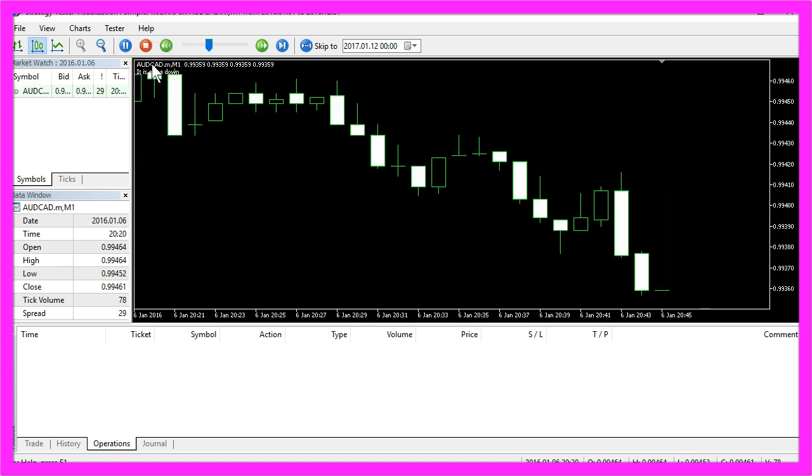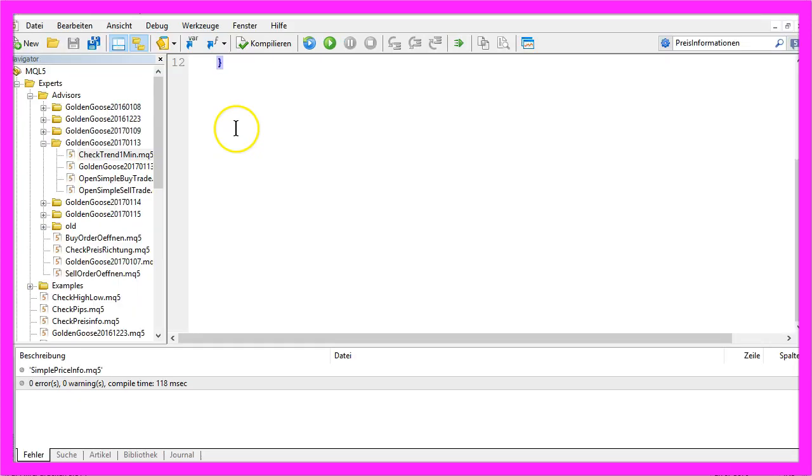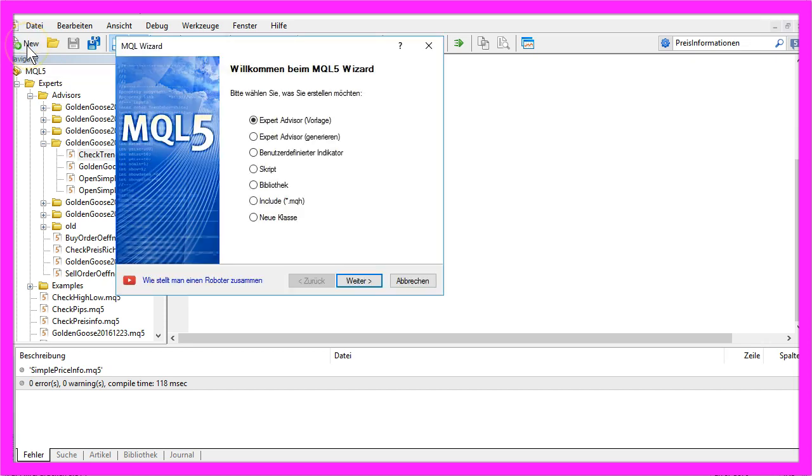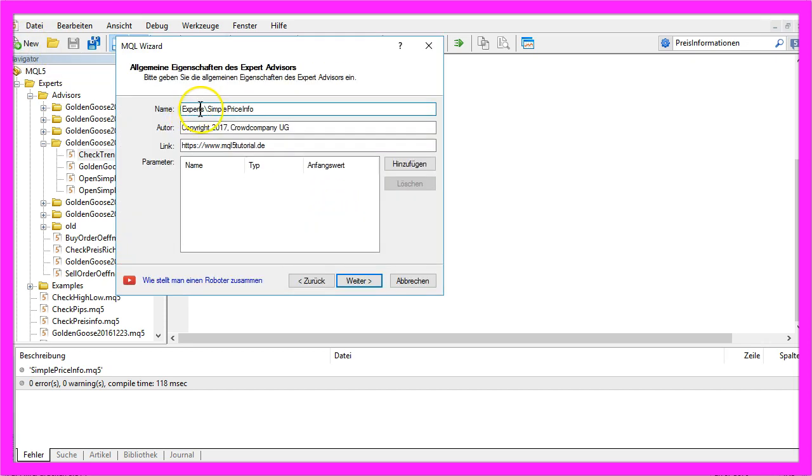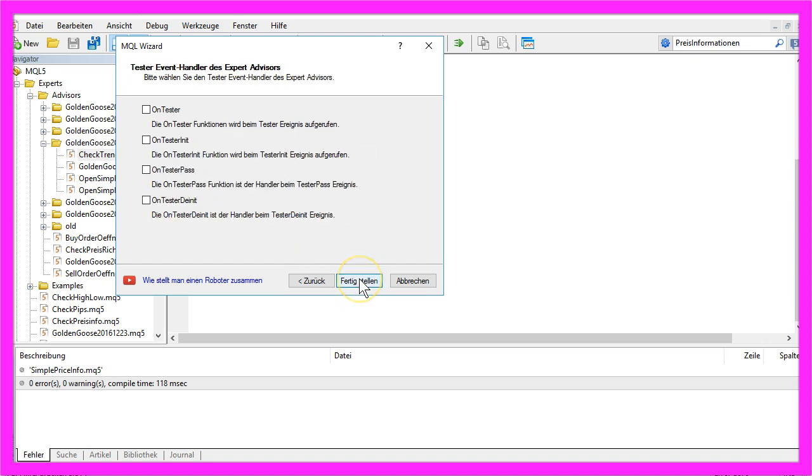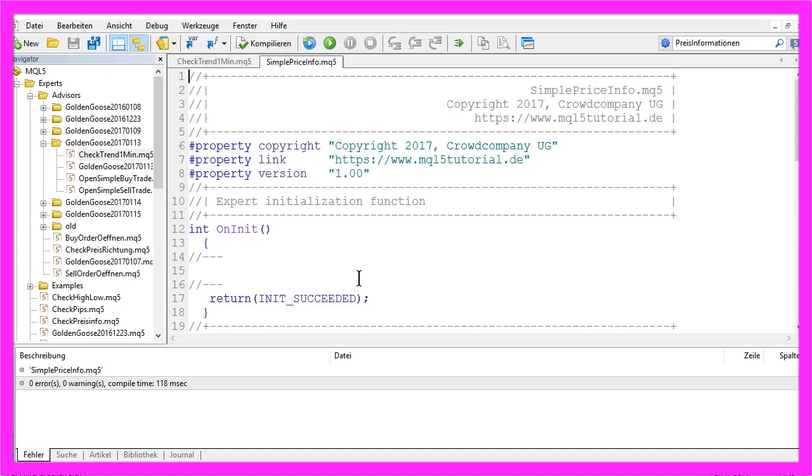Now how can we do that? First of all, we need to create a new Expert Advisor. I will call it Simple Price Info, continue, continue, and finished.